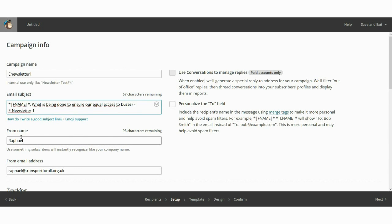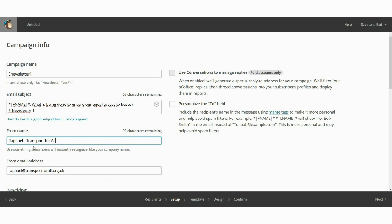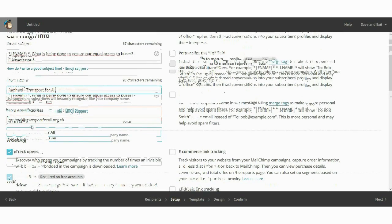The 'From Name' is nearly as important as the email subject, because people often open an email if they know the sender. Think carefully about this: if you're well-known within your network, add your name and organization; if not, just put your organization name. I'll put 'Raphael — Transport for All.' Then add the reply-to email address. You don't need to click anything else — just click Next.